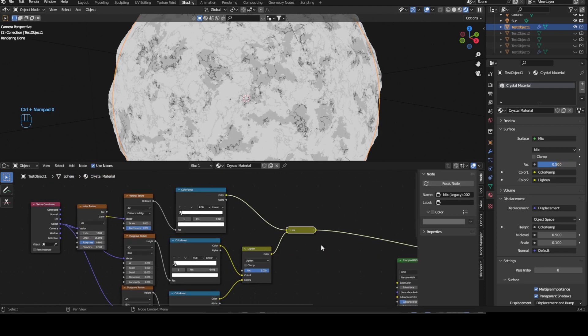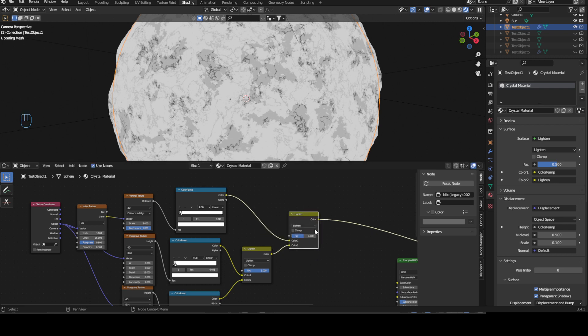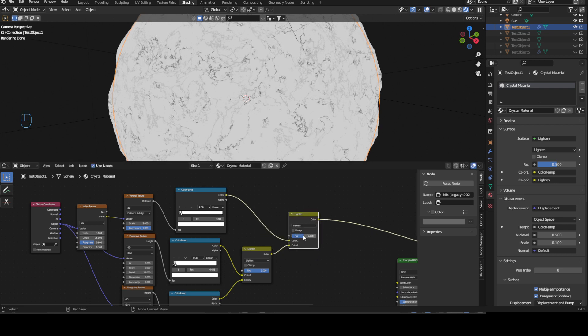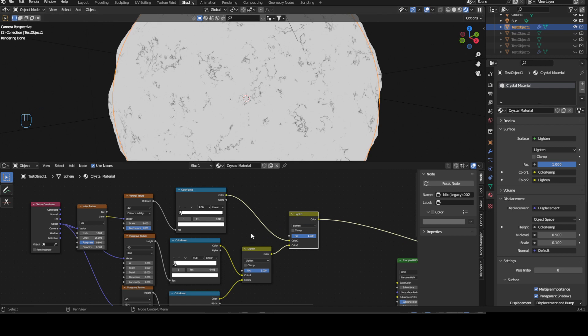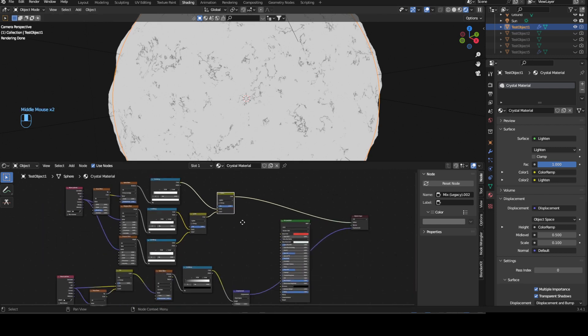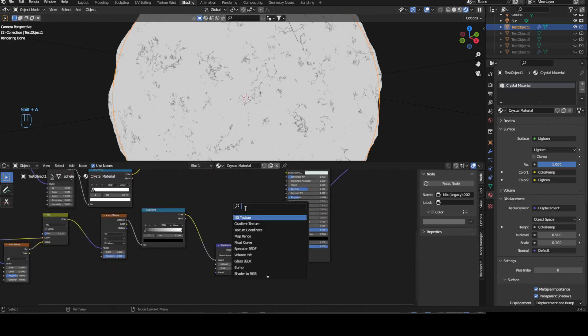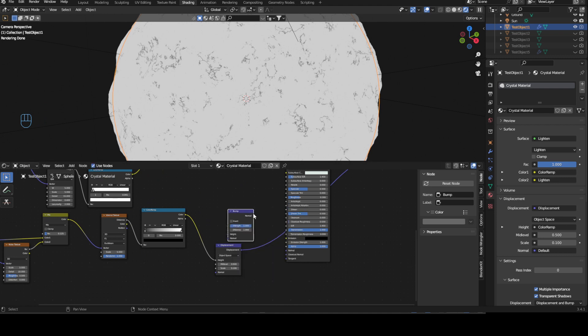Select these two, Control Zero. Change mix to lighten again. Factor one. And you can see we have these small little micro scratches which we can now use with the bump node to plug into normal.